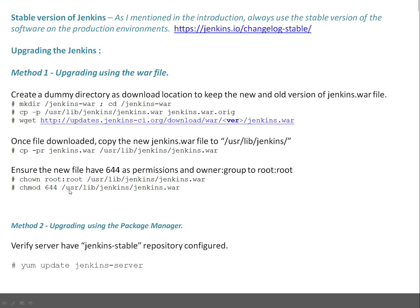Once that is done, just start your Jenkins. The second method is very easy. Your Jenkins is already stopped, just do yum update jenkins-server.